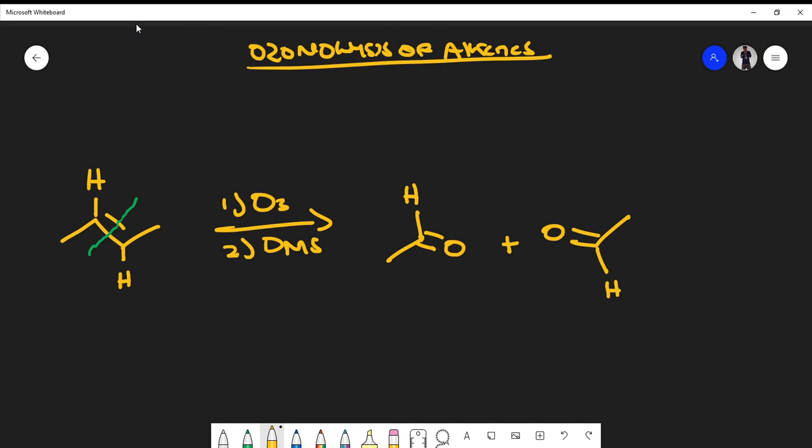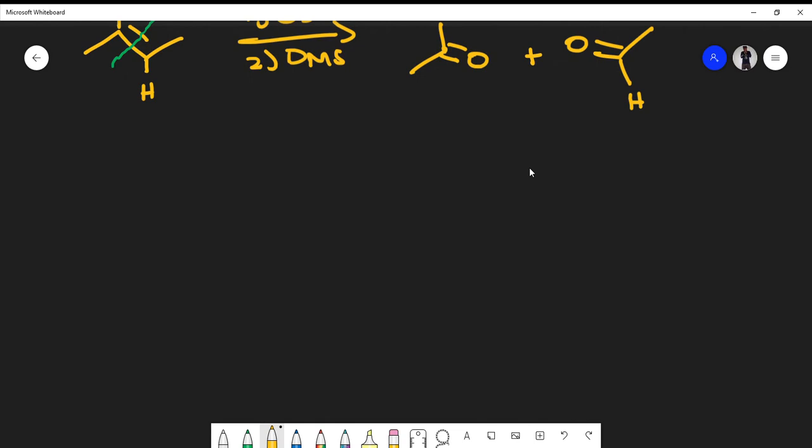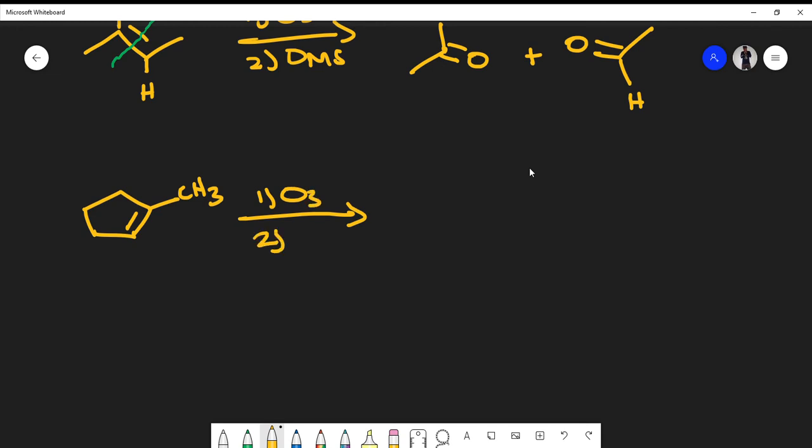If that is the case, what will be the product of this reaction? I put in O3 and I use DMS in the second step. Because it is a ring, we actually do not completely take away the structure, so the ring is still going to be connected.